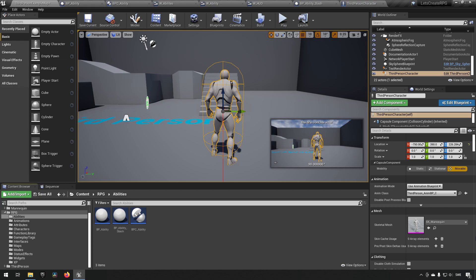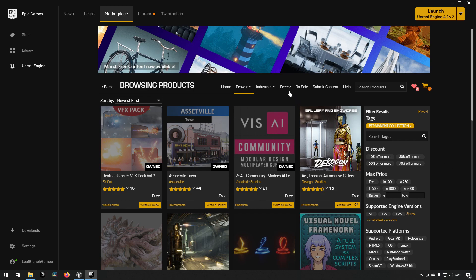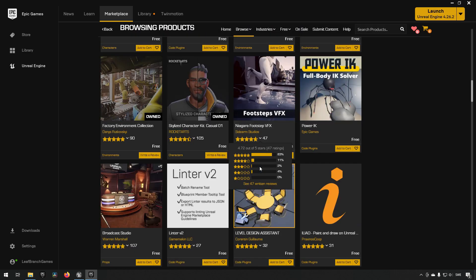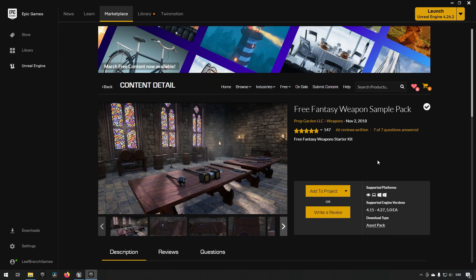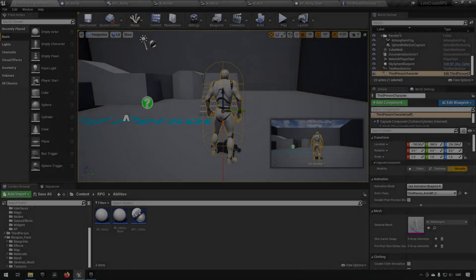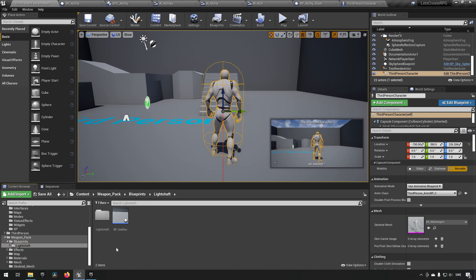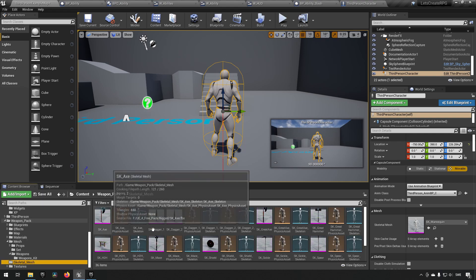Starting off, we want to download some assets. We're going to the Epic Marketplace and the permanently free collection tab. Scrolling down, we can find an asset called the Free Fantasy Weapon Sample Pack. Make sure to add this to your project. With that added, we now see a weapon pack folder which has some blueprints, static meshes, and skeletal meshes for our different weapons.